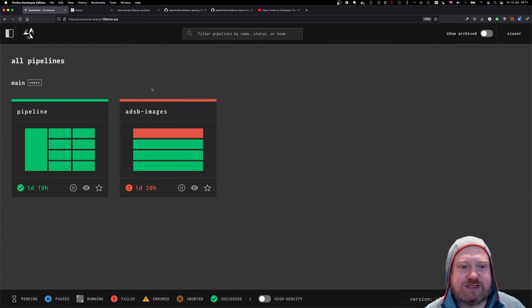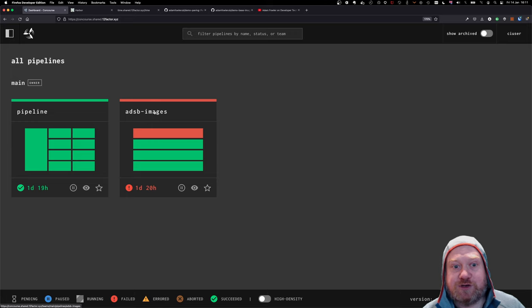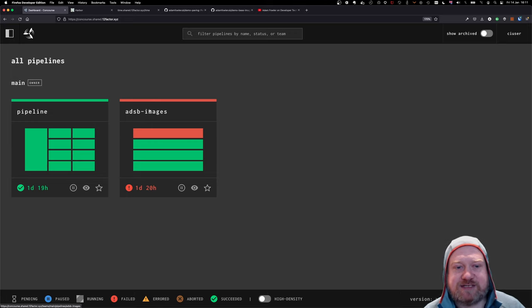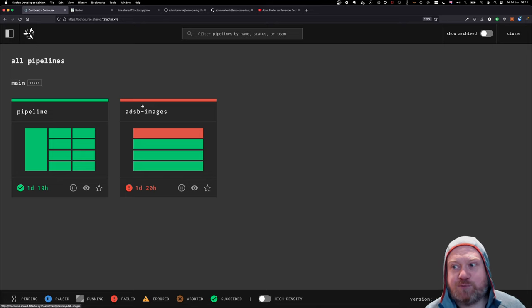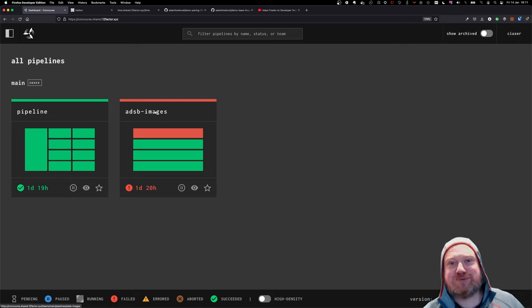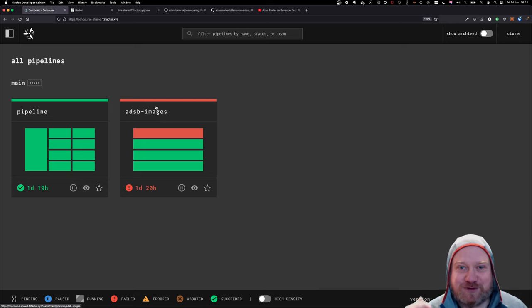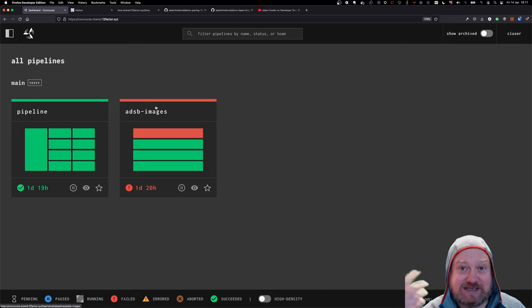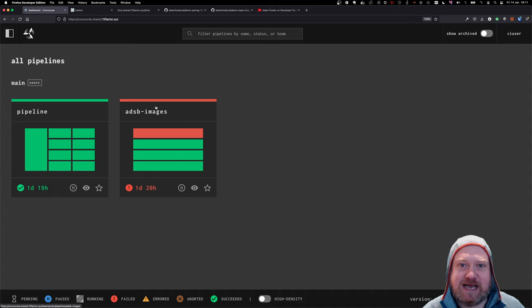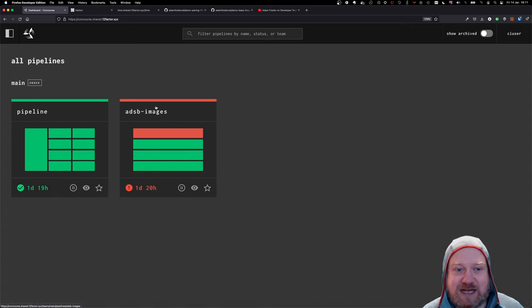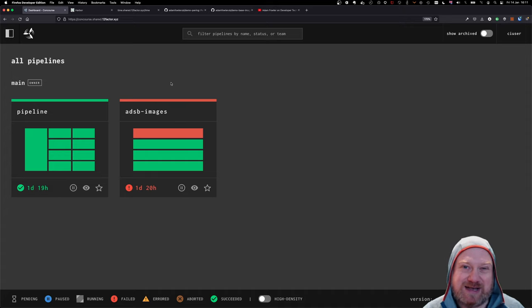What I want to do today is talk you through something that I've just created, which is part of a future big demonstration. So there's a previous application I've got called ADS-B. ADS-B is kind of public information that's broadcast by large aircraft as they fly around the world.